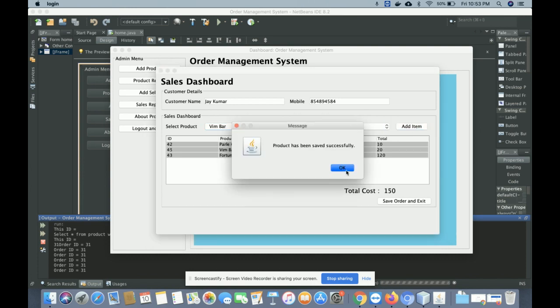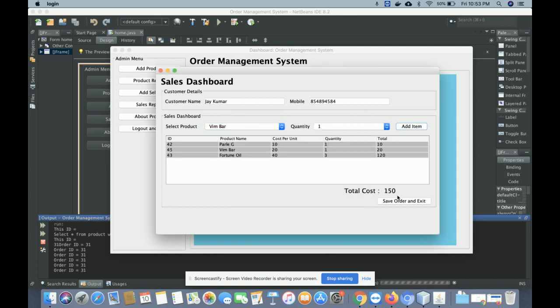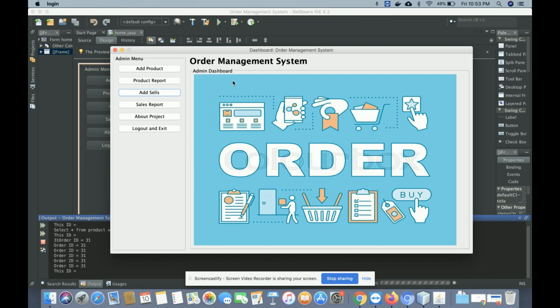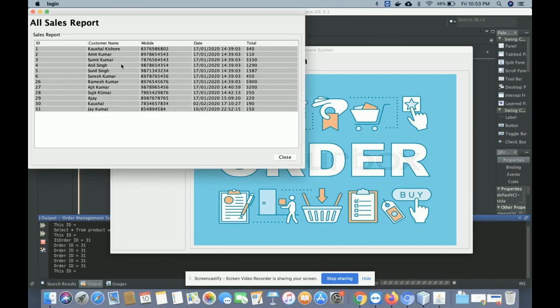If you want to add more items, click 'Add More Item'. The total cost shown is 150 rupees. Once you click 'Save Order', this order will be saved into the database and you can see the details in the order history page.